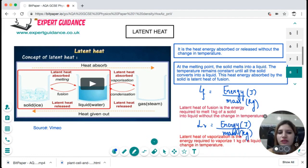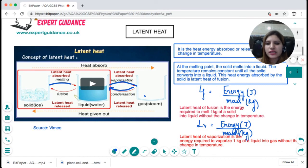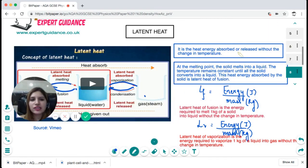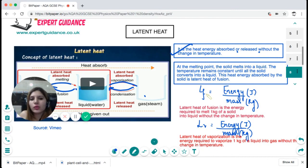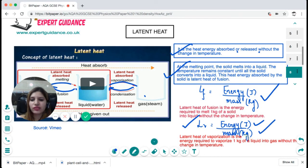Latent heat is the energy absorbed or released without a change in temperature. When a solid converts to liquid, the latent heat of fusion is absorbed; when liquid converts to gas, the latent heat of vaporization is absorbed. On the other hand, latent heat is released in condensation and in freezing. Latent heat of fusion is the energy required to melt 1 kg of solid into liquid without a change in temperature, calculated as energy in joules divided by mass. Latent heat of vaporization is the energy required to vaporize 1 kg of liquid into gas without a change in temperature.